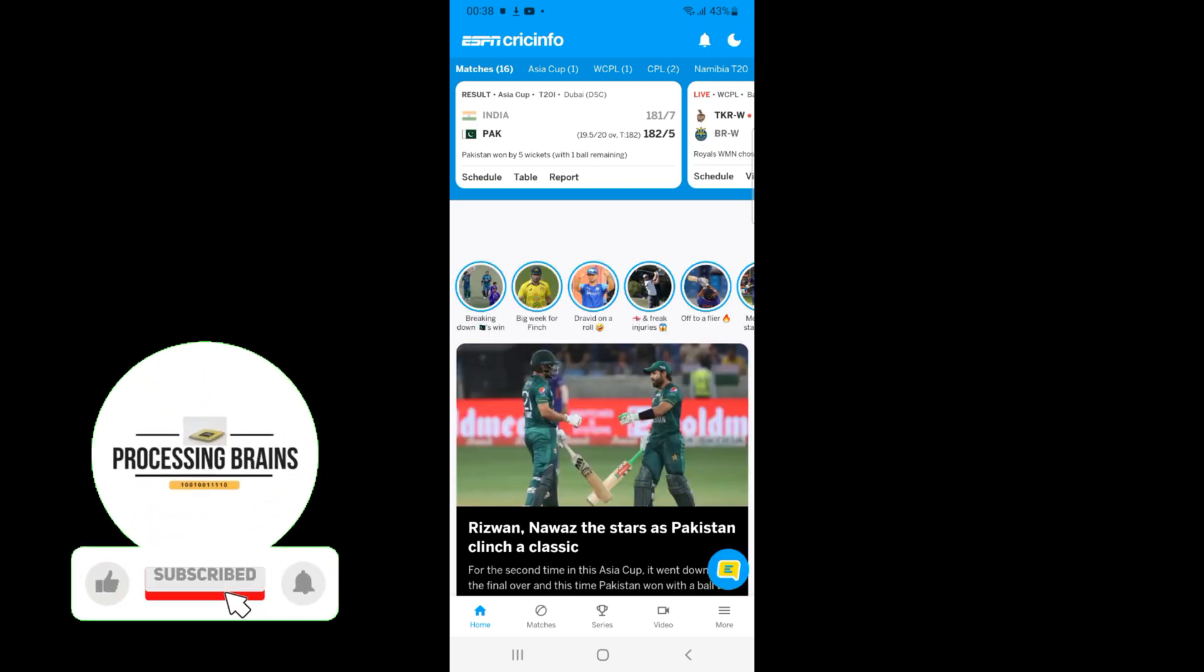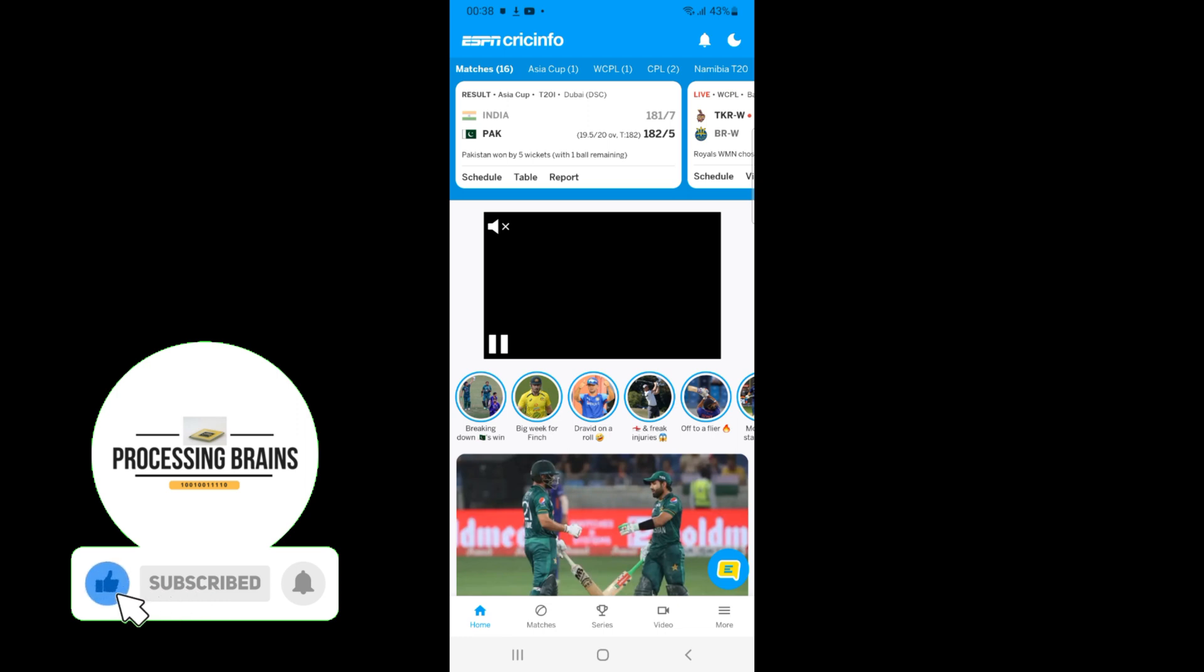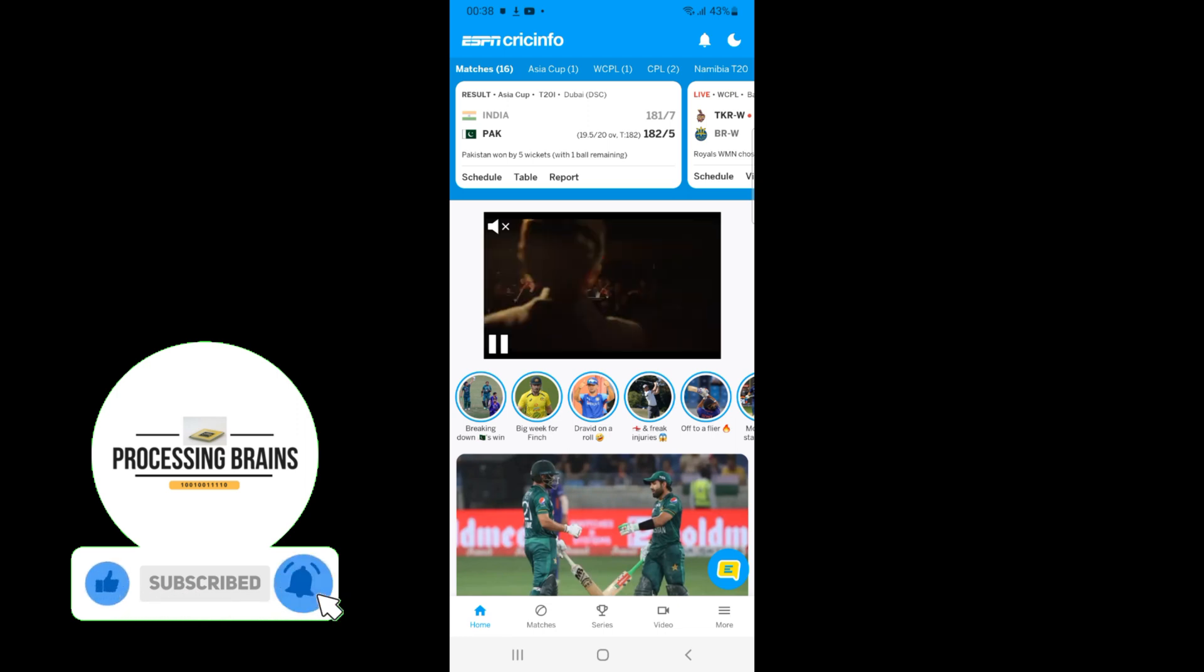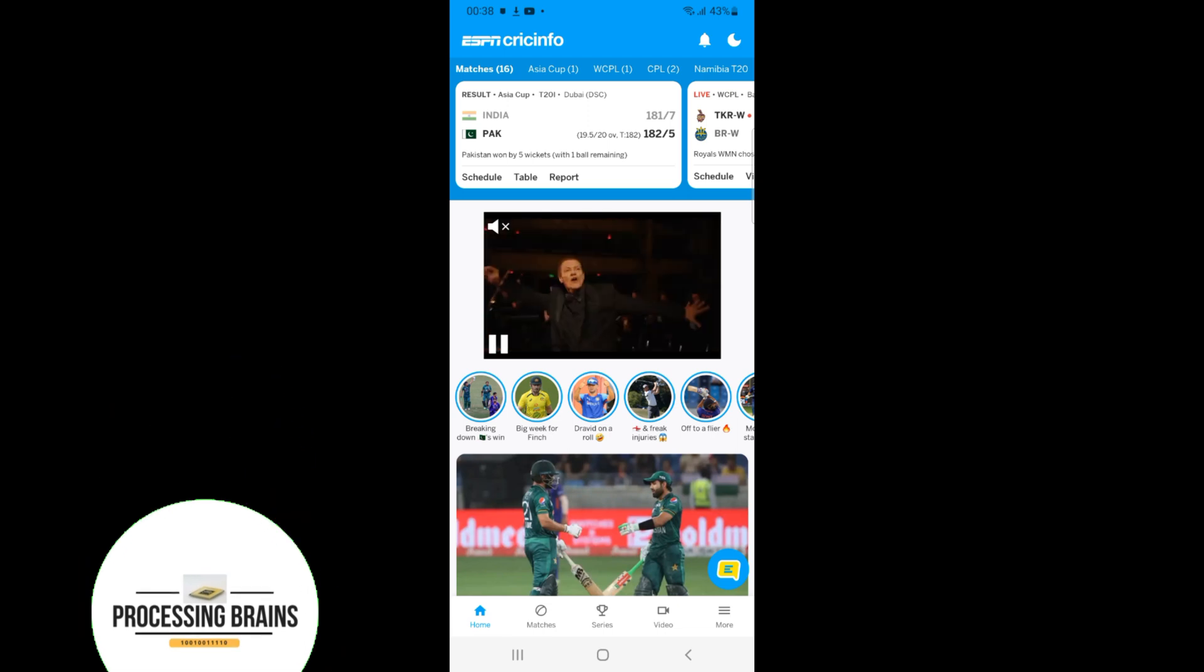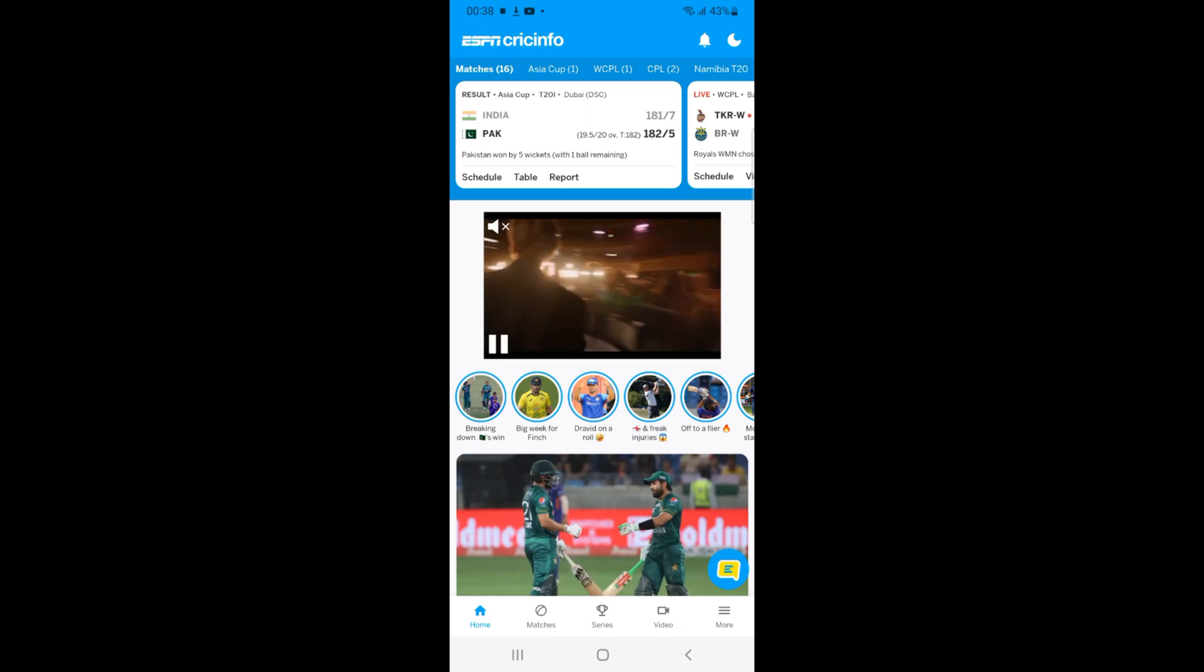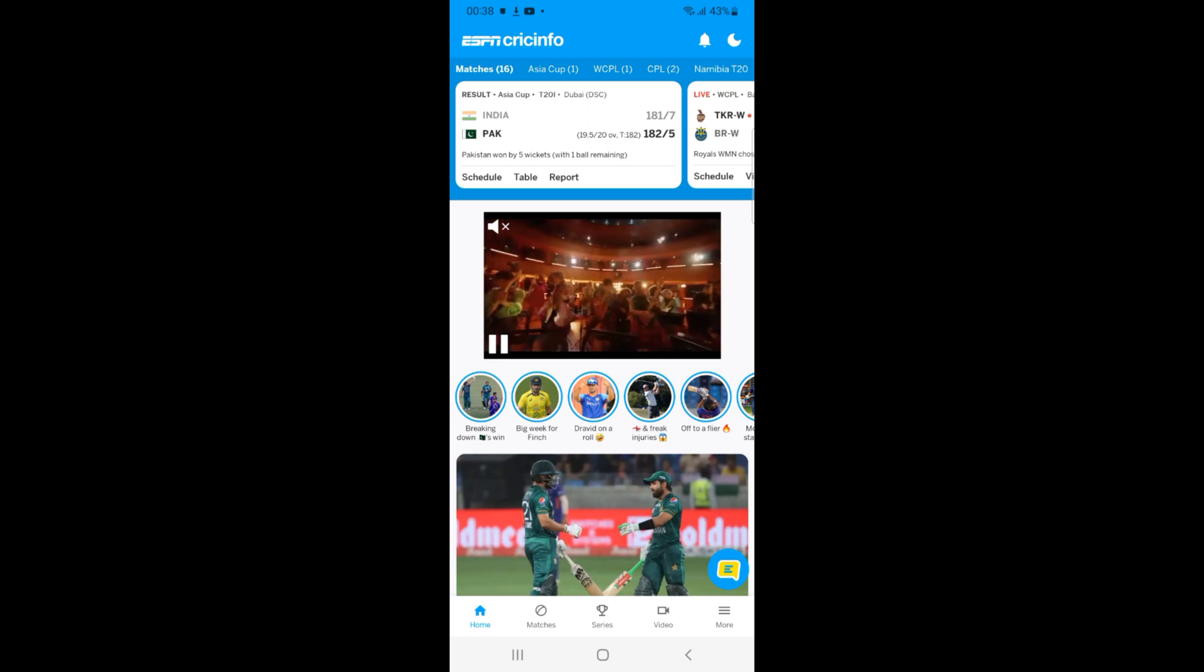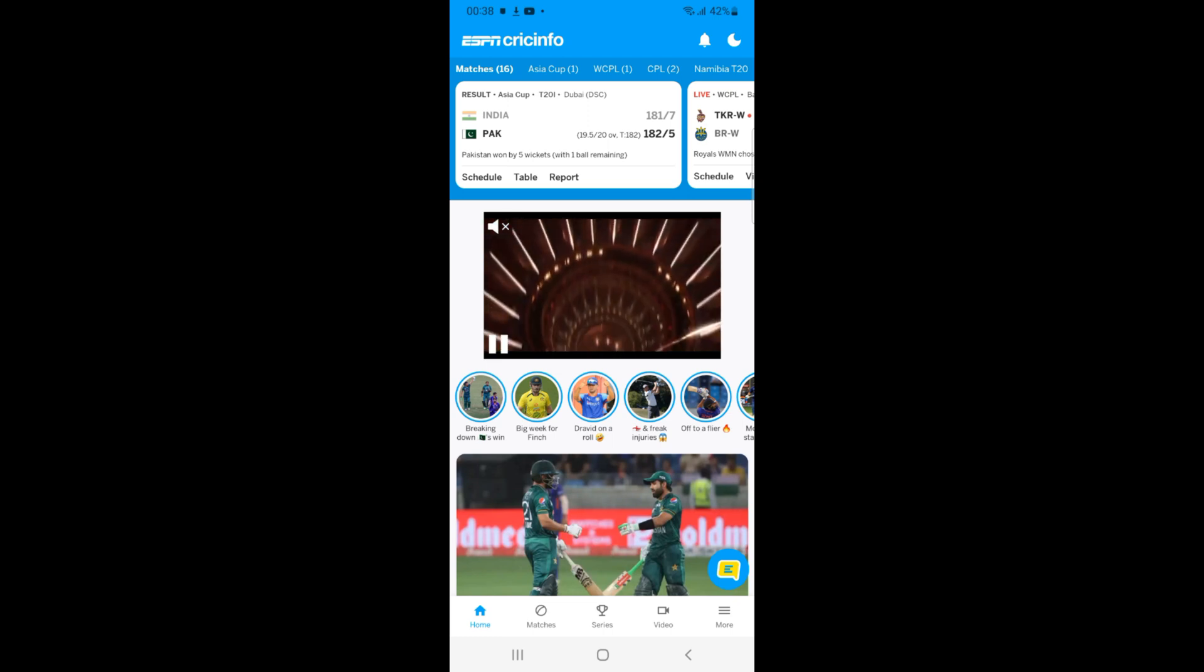So hope by doing so you will be able to add a website to home screen on Android. But before you go please like, subscribe and share. Thank you.